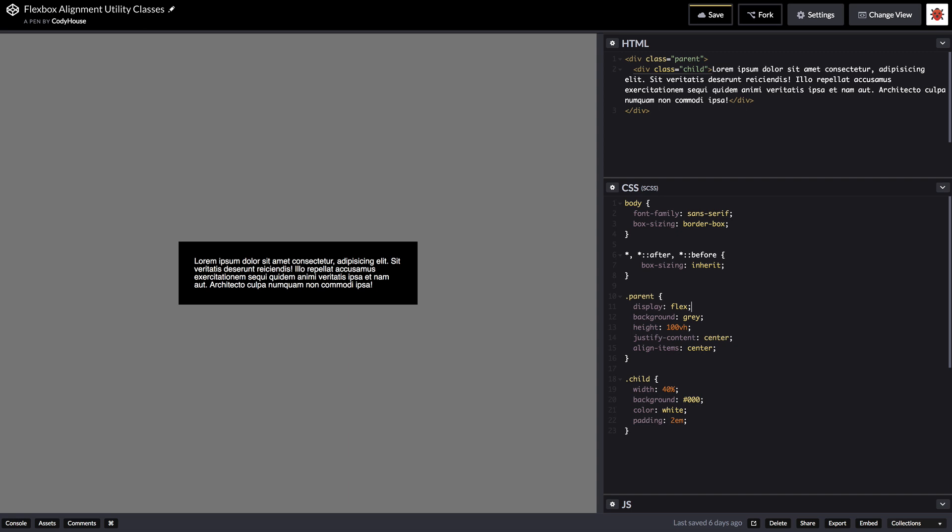So the justify content is a way to align the content, the flex content, on the main axis which in this case is the x-axis. The align items is used to align the content on the cross axis. Specifically it's used to align the content of each row on the cross axis. In this case we have only one row, actually we just have one flex item and we are aligning it vertically.